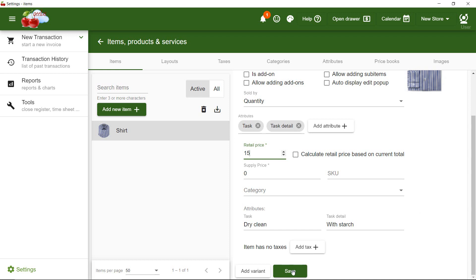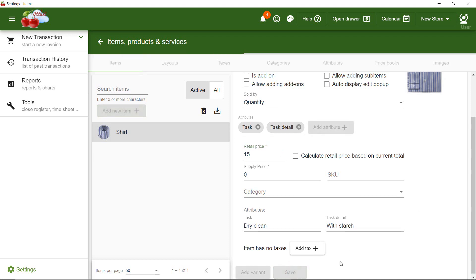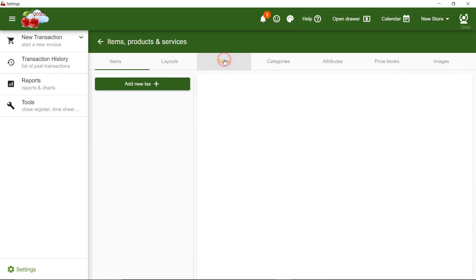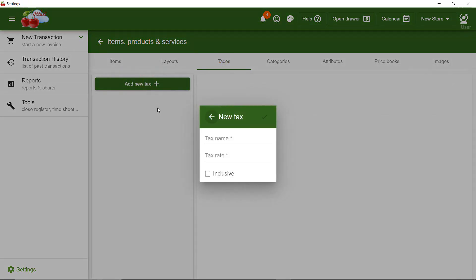One of the most important steps is to add your taxes. So, I navigate to Taxes and then create a new tax. I'm going to call it VAT and set the rate to 10%.